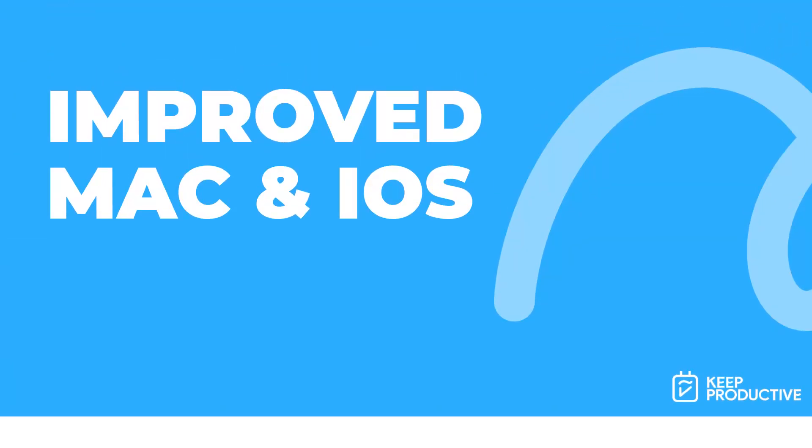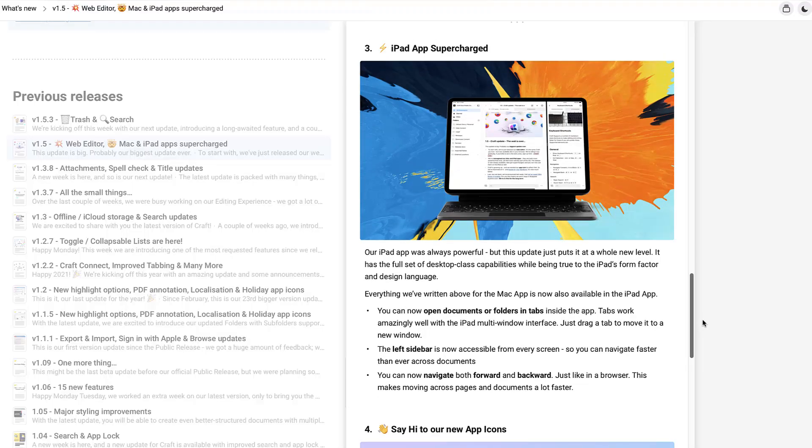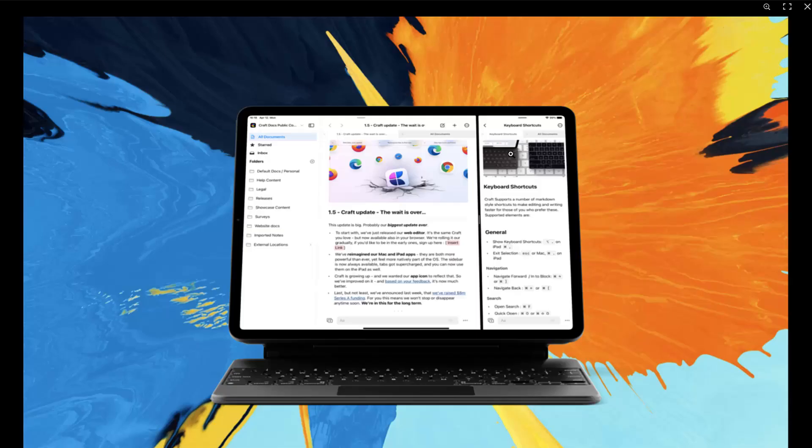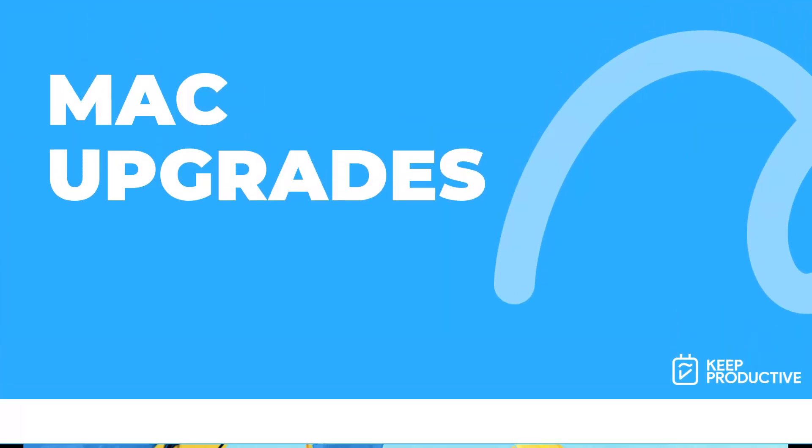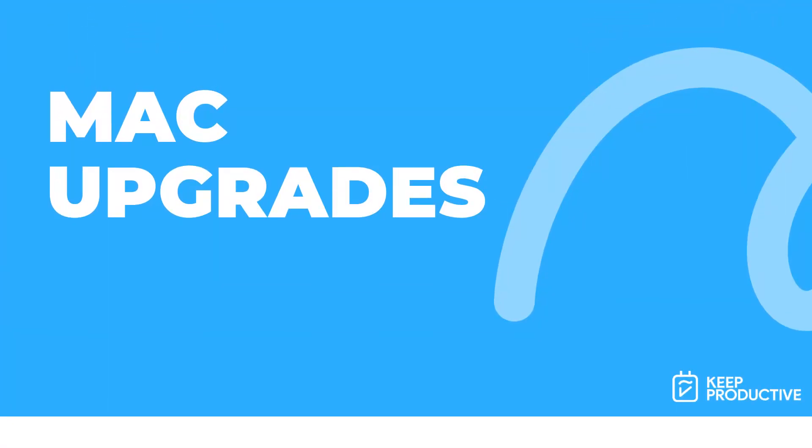Another update has been the fact that they have powered or super-powered up their Mac and iPad iOS applications, which is pretty cool. Their Mac and iPad applications apparently have been improved in speed foundationally, which to me is pretty impressive because Craft is already one of the fastest note-taking applications out there and it already does a great job of being able to do stuff in a speedy fashion.